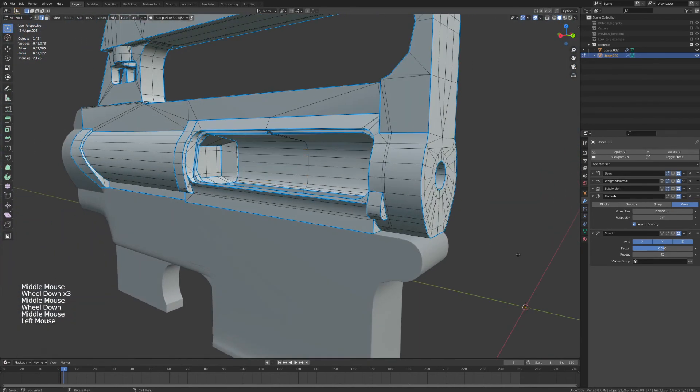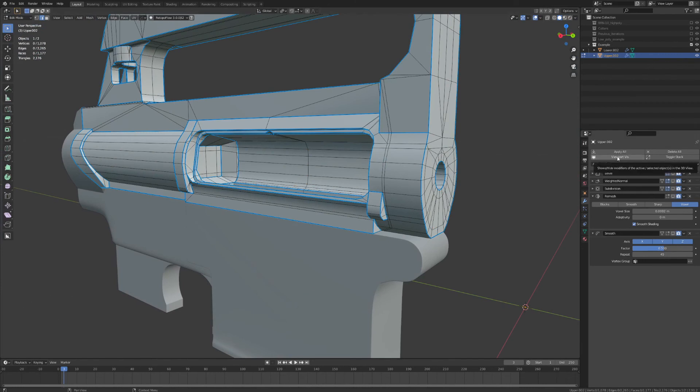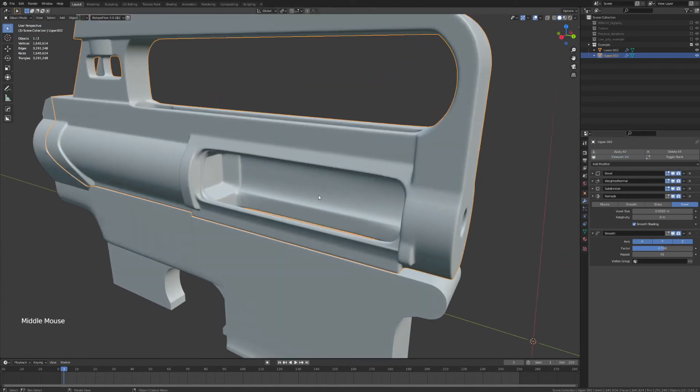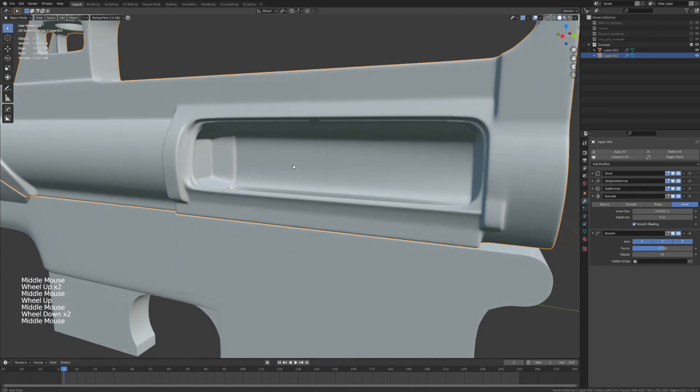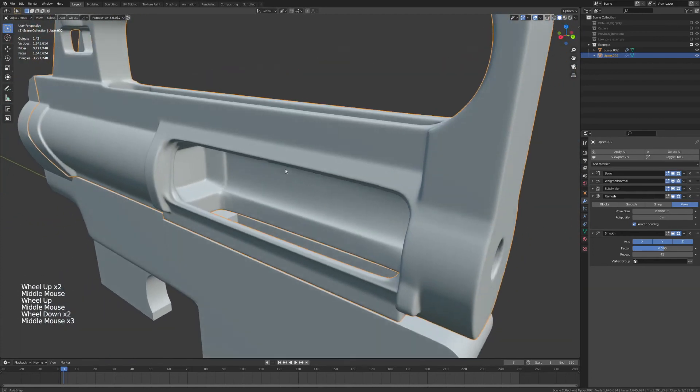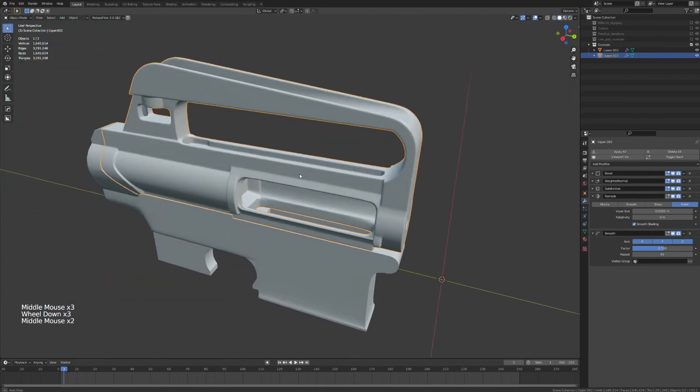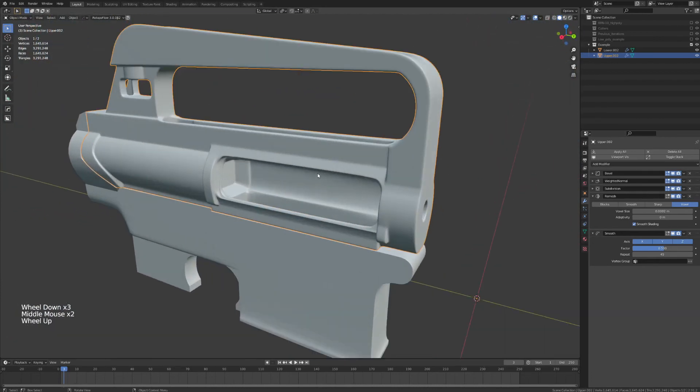Now, if I go ahead and I'm going to turn back on the modifier stack, and I'll have to wait a few seconds while it updates. And voila, we no longer have any little clipping issues right there. Okay, that's good. So we're looking pretty good.